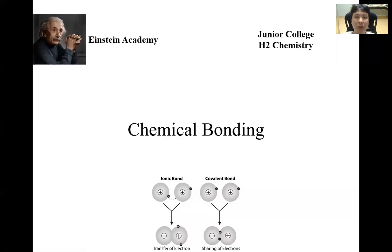Hello one and all. Welcome to another online video by Einstein Academy. In this video, we'll be looking at learning outcome L from the topic of chemical bonding from the JC H2 chemistry syllabus.